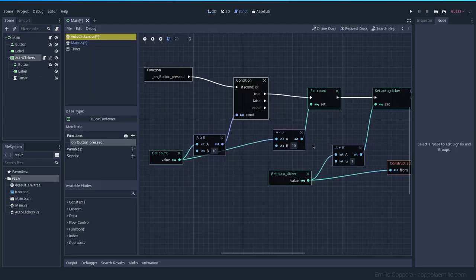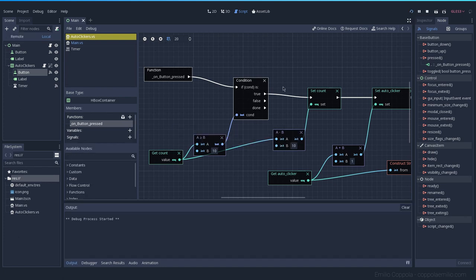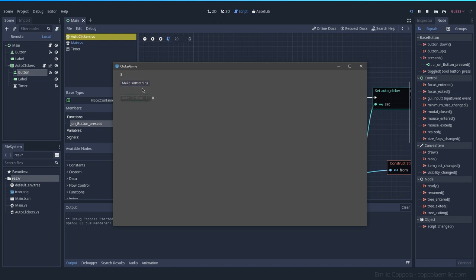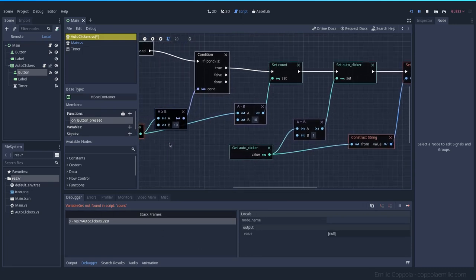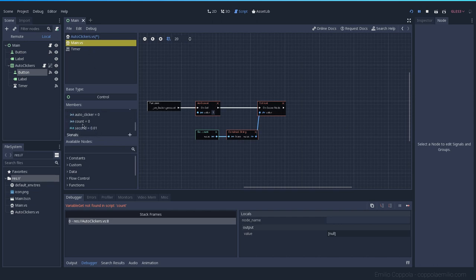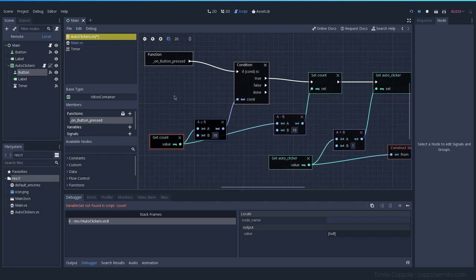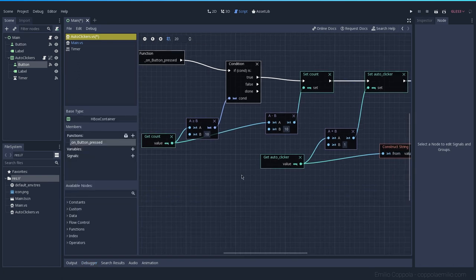Now we can connect the function with the condition and everything. This should be the same as it was before on the main script. Let's go ahead and remove the on auto clicker press signal that we are not using anymore from before so we don't get confused. Now we have the main one — the button press which is the make something button — and here we have the on button press which is the button inside the auto clickers. A little bit confusing, but this is also the life of somebody using visual scripting.